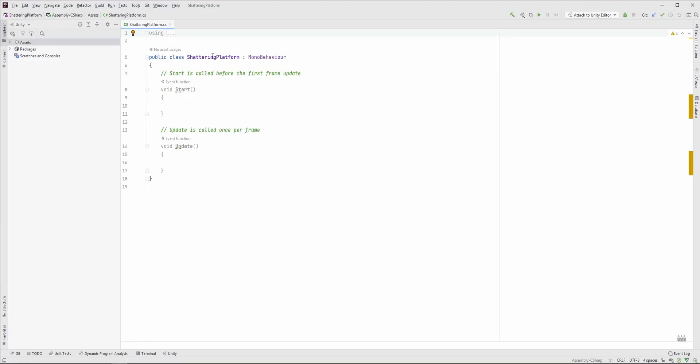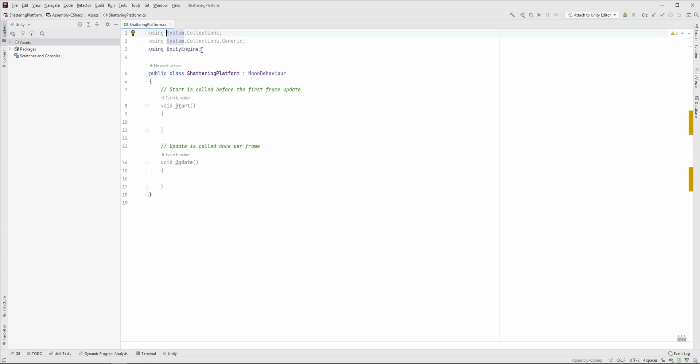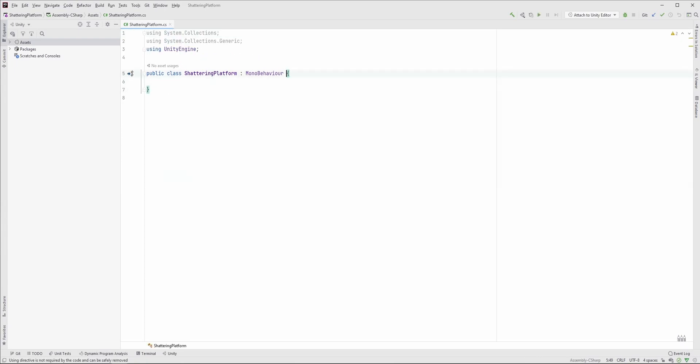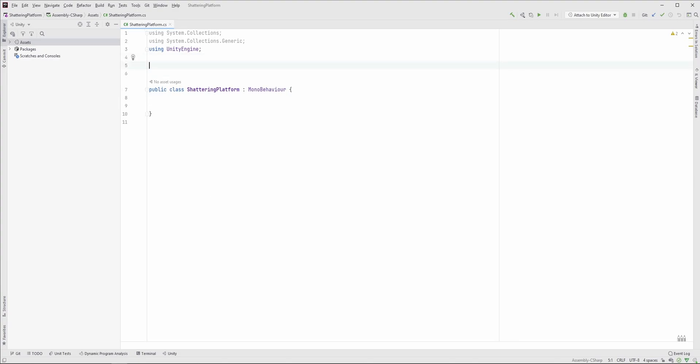Here we want to implement two things: a few seconds after the player jumped on the platform, it should break and the pieces should fall down. After a while, it should be reset to the original state. In order to do this, we have to store some information about the pieces, so first let's create a struct for that, called PieceInfo.